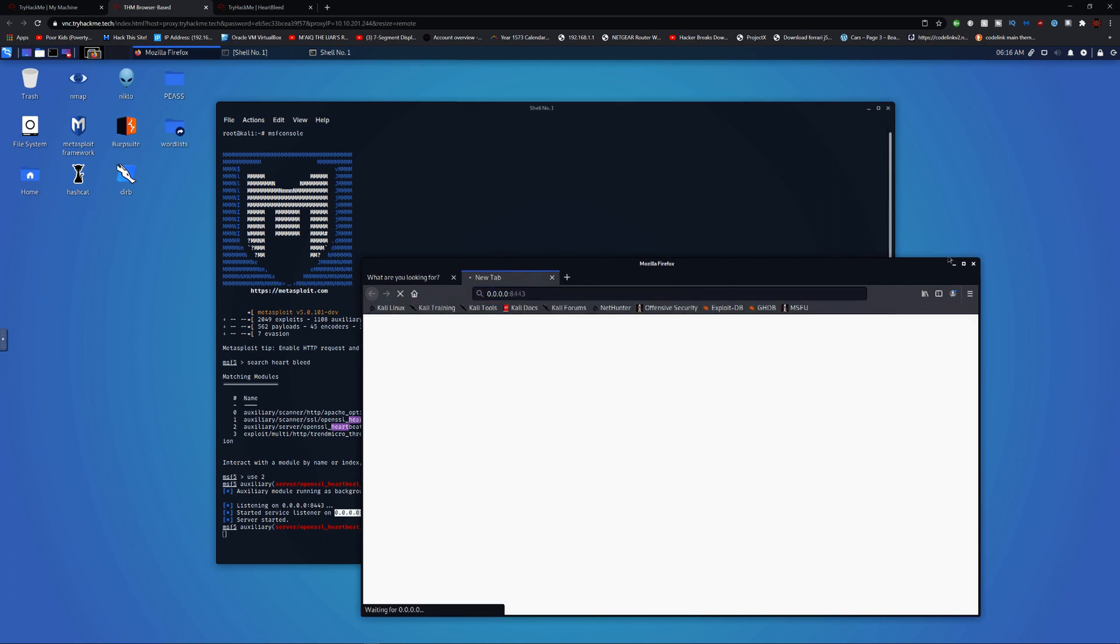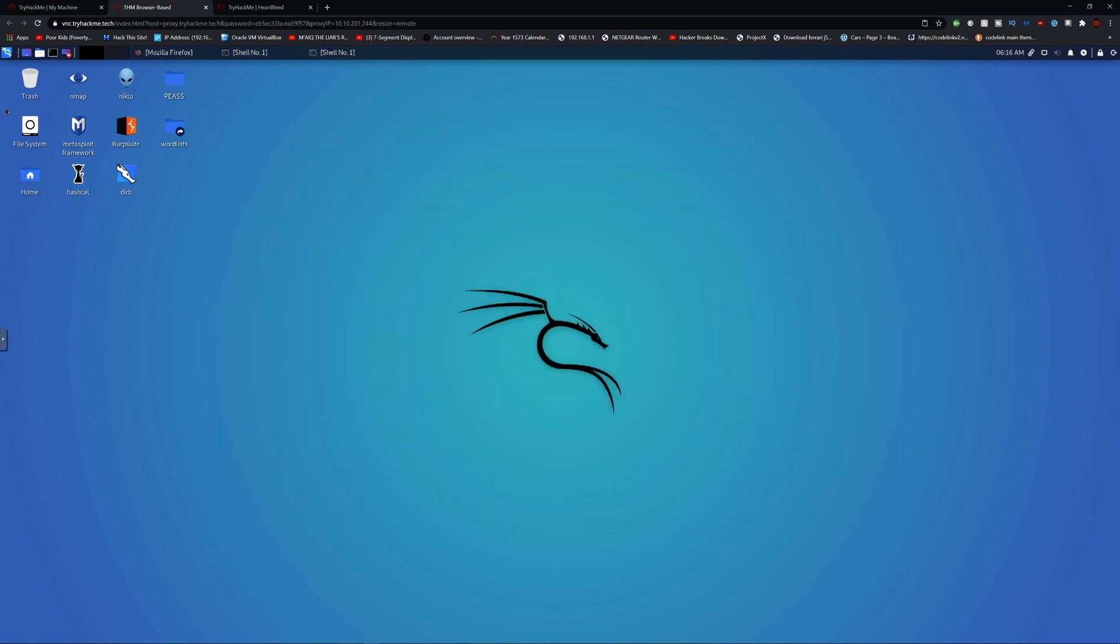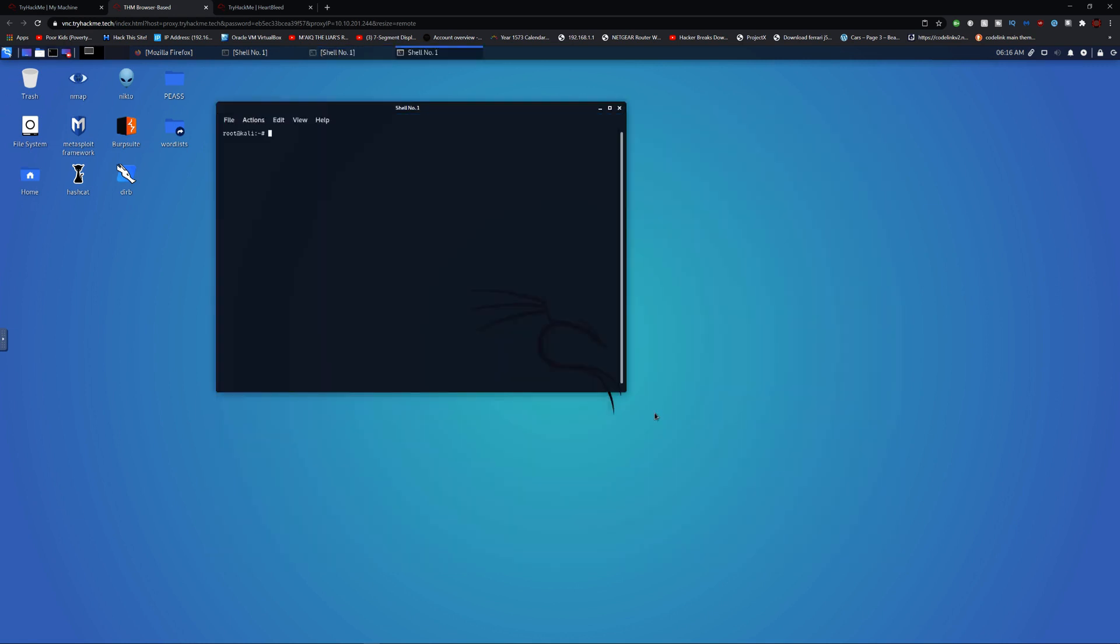And it will give us a notification - 127.0.0.1 with the port connected. Let's put that in the background and open MSF Console again.